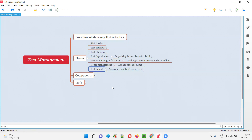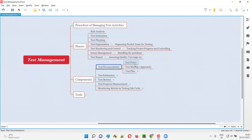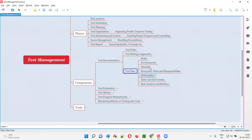How to do all these activities in a detailed manner is explained in the components. As part of test documentation and test planning in test management, we create the test policy, test strategy — that is our approach for testing — and the test plan.